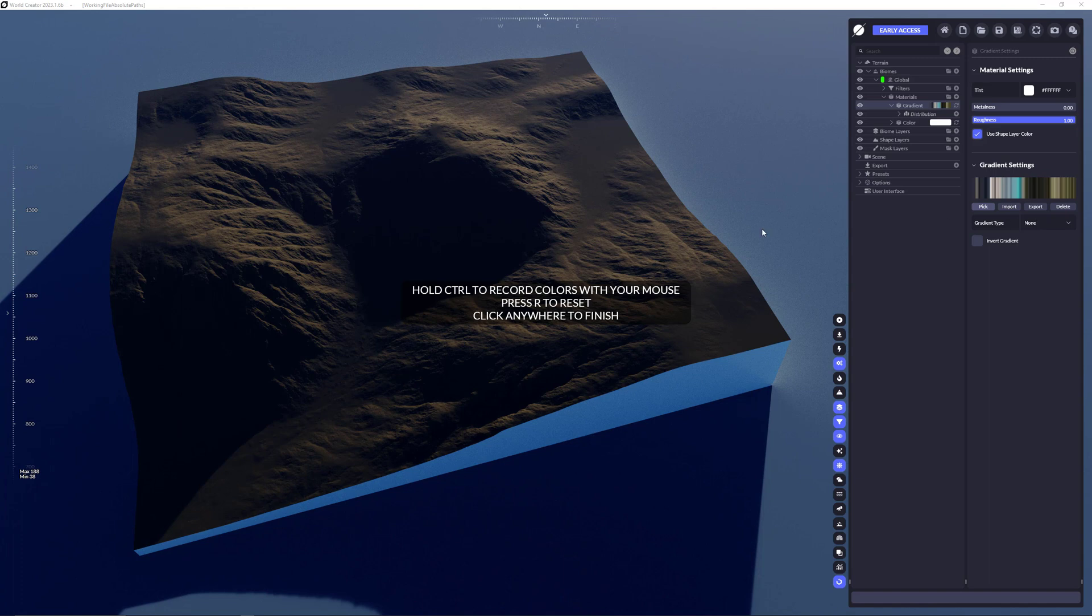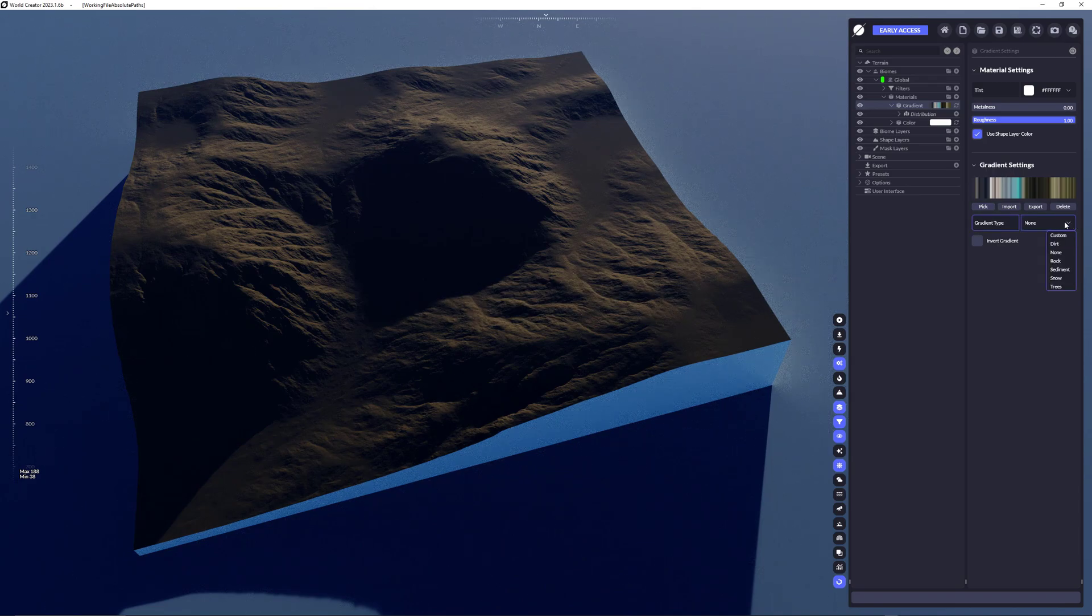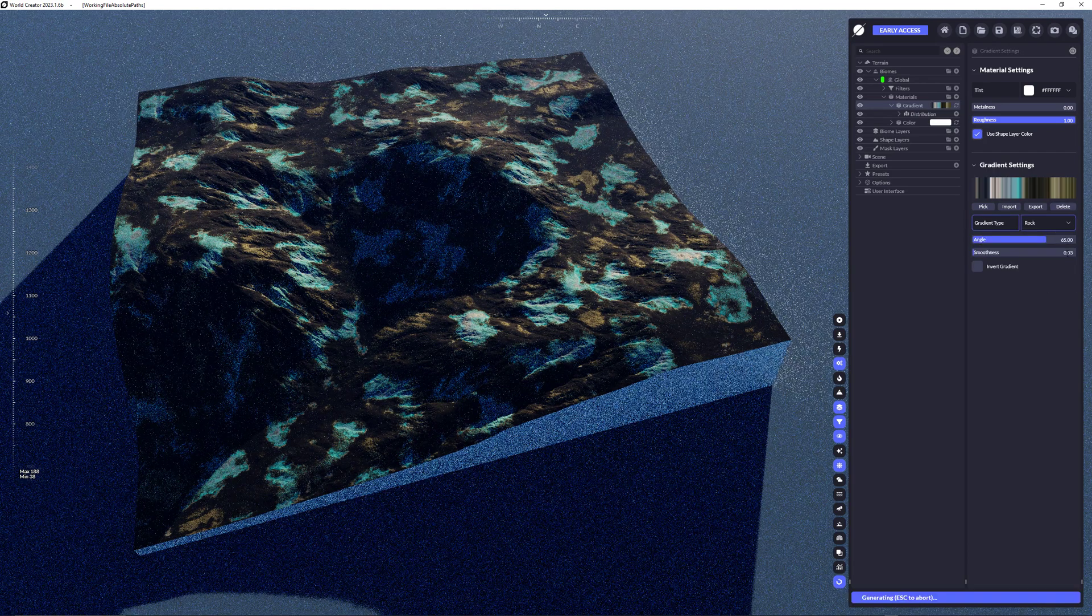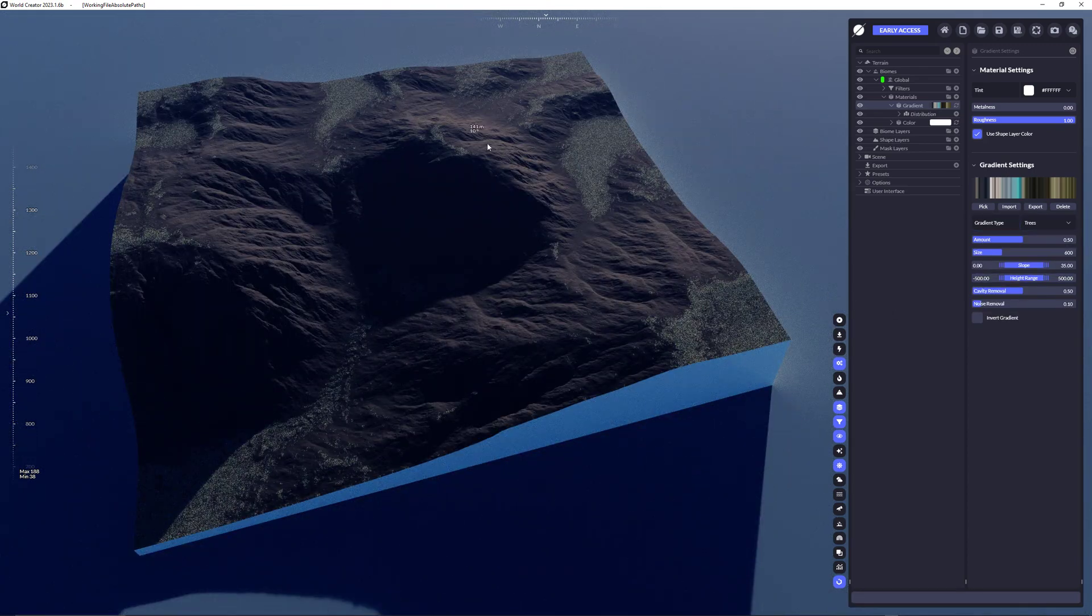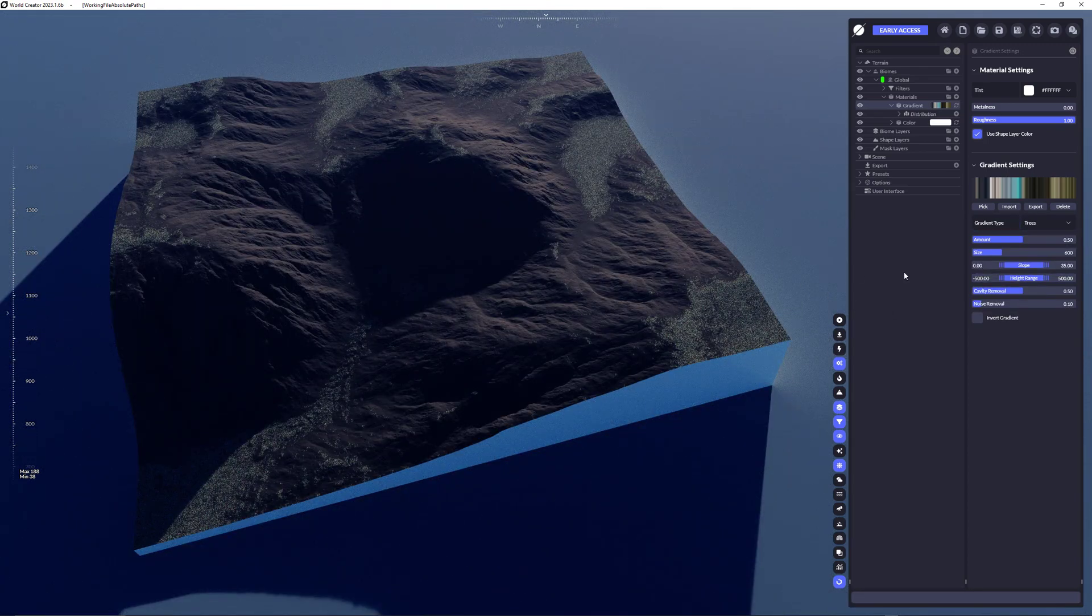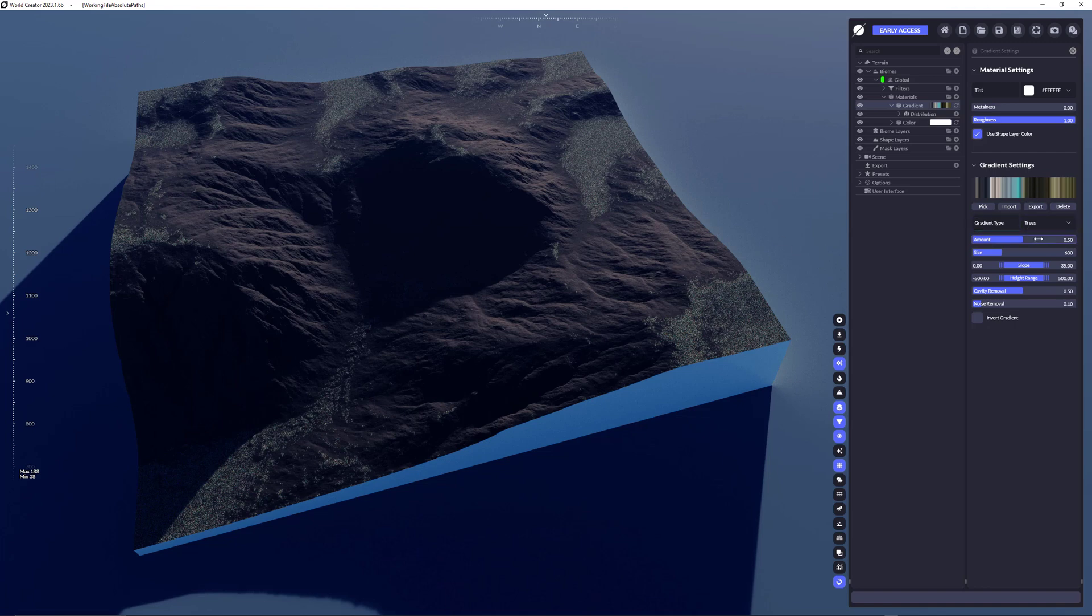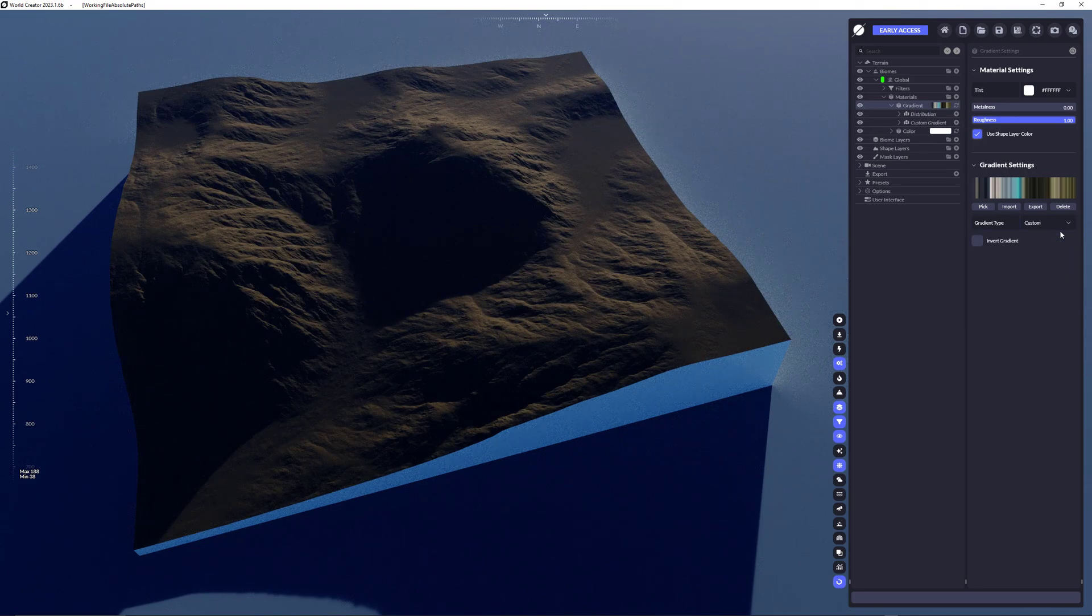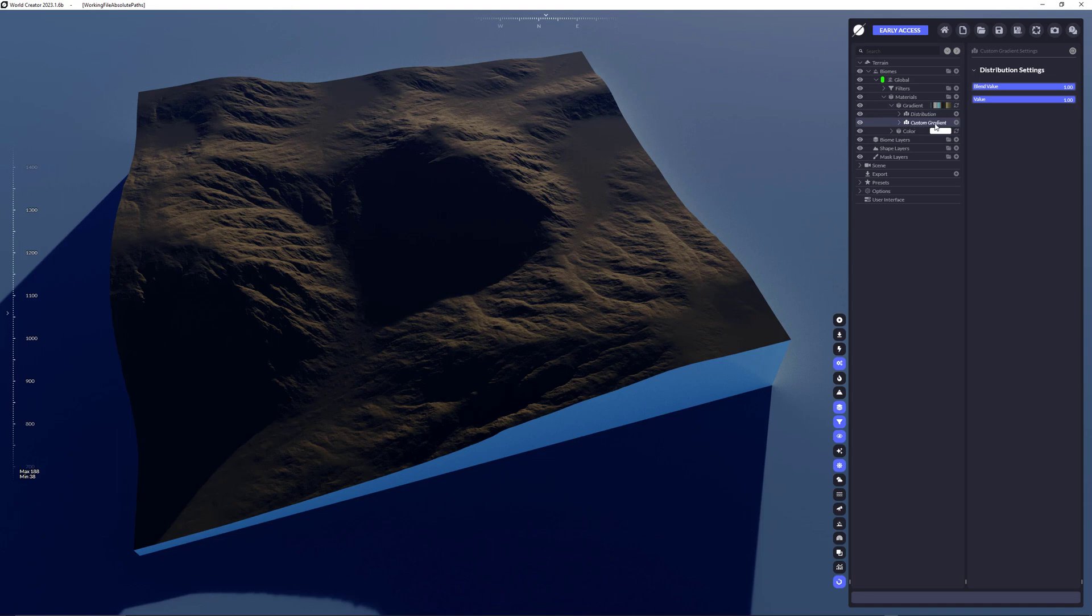Now that we've done that, actually nothing much has changed because we have not chosen any sort of distribution right now. What we could do in a very easy way is select the gradient type to apply that gradient logically. We could choose something like dirt, rock, or trees, which doesn't really look fancy right now as those are just pre-made presets from us, just to give you a good idea about how you could use a gradient very quickly.